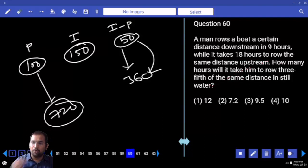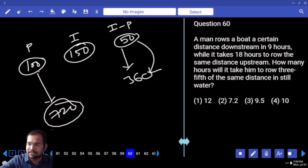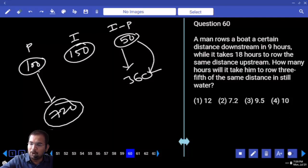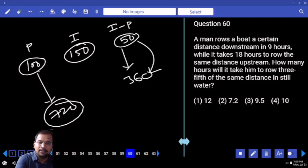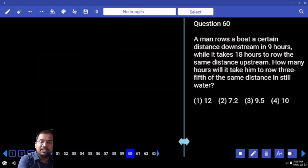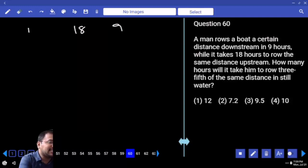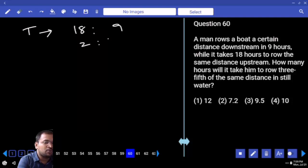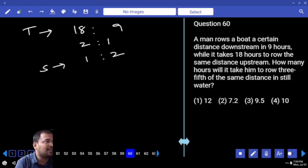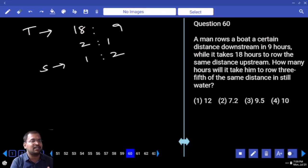A man rows a boat a certain distance downstream in 9 hours, while it takes 18 hours to row the same distance upstream. How many hours will it take to row 3/5th of the same distance in still water? Distance is consistent, so time ratio is 2:1, and therefore speed ratio is 1:2. Whenever distance is consistent, speed and time are inversely proportional.